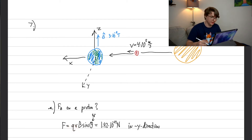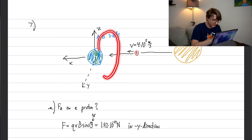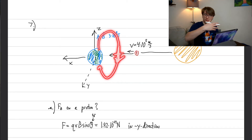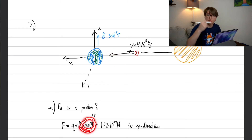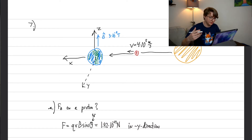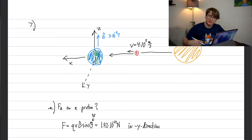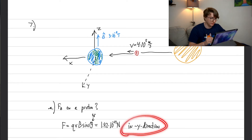Plugging in: the charge of a proton is 1.9×10⁻¹⁹ C, we're given the velocity, and we're given Earth's magnetic field. For the angle: Earth's magnetic field points downward at the proton's location, and the proton's velocity is horizontal, so the angle between them is 90°. Sin 90° = 1, giving us a force of about 1.92×10⁻²¹ Newtons — not a very big number, but over a very long distance it can make a pretty big difference.